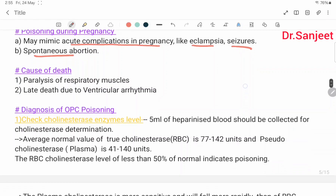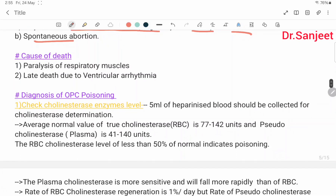Poisoning during pregnancy may mimic acute complications of pregnancy like eclampsia and seizures, or cause spontaneous abortion. Cause of death: paralysis of respiratory muscles (early death) and ventricular arrhythmia (late death).